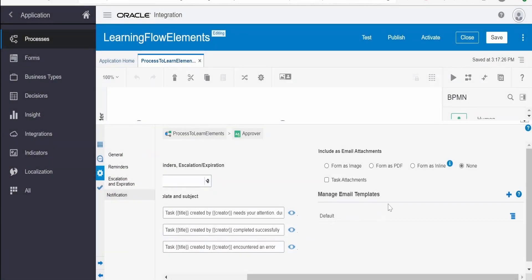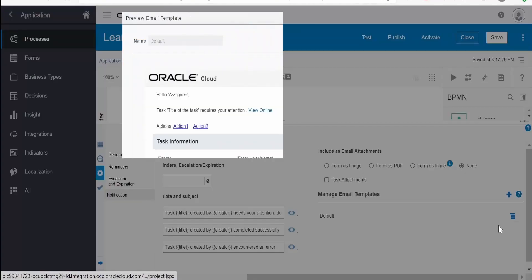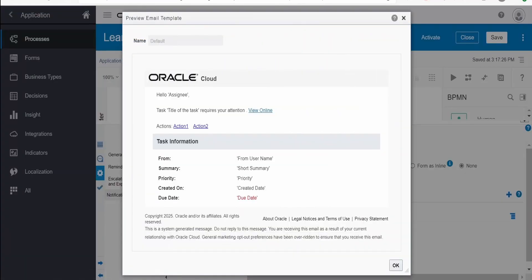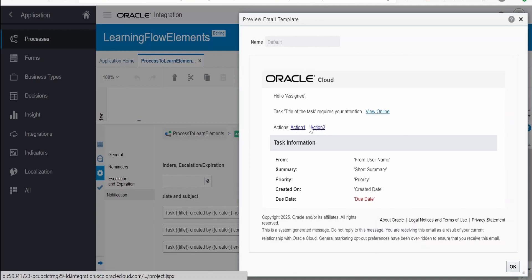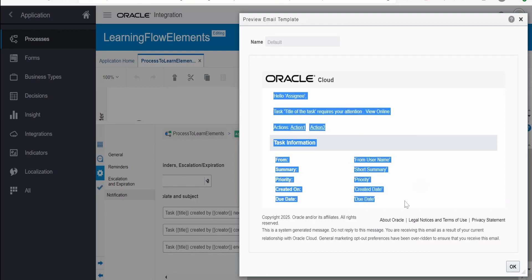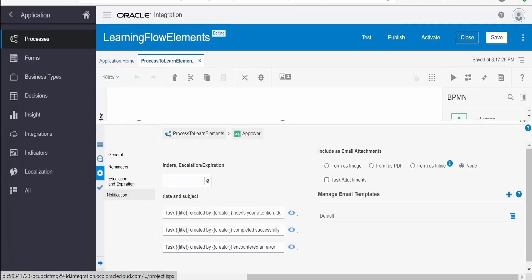Coming to the email template, let us preview the default template. Click on this and it will look something like this whenever the email is sent. If you have selected to send the notification with actions, you will have action buttons like approve and reject. The user can directly click on these to approve, reject, or perform whatever action is required to complete the task.